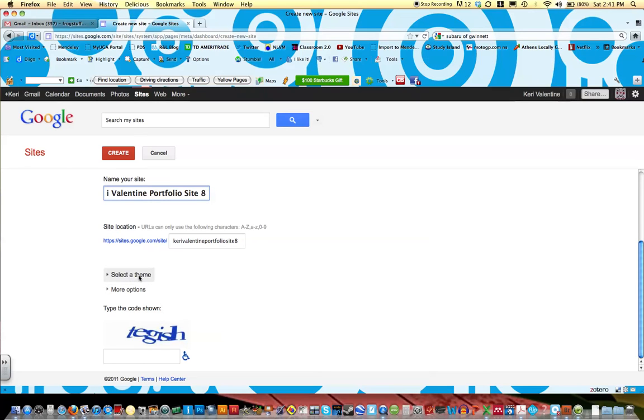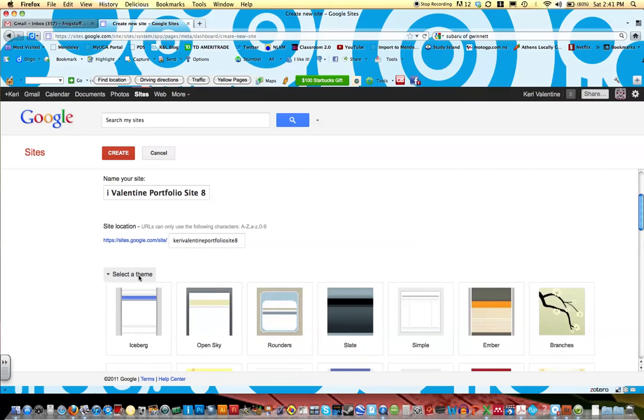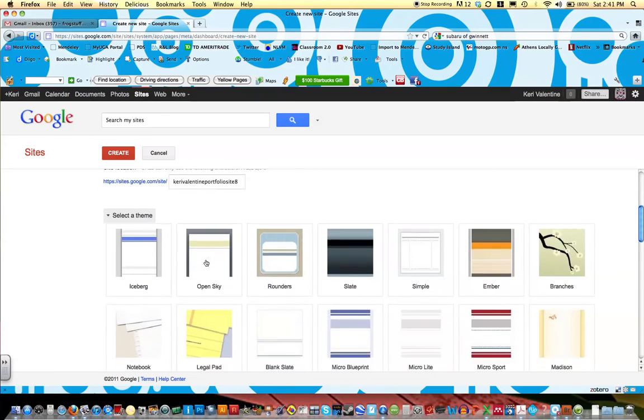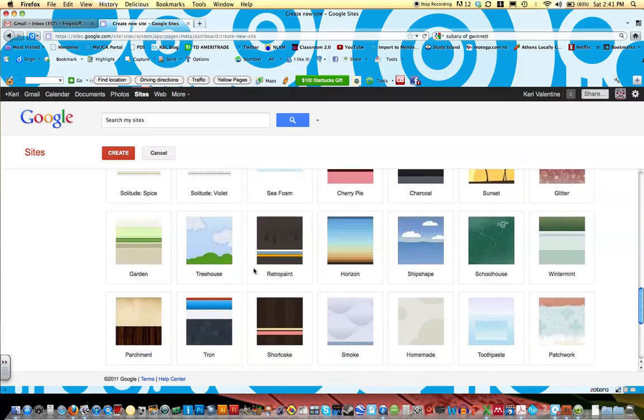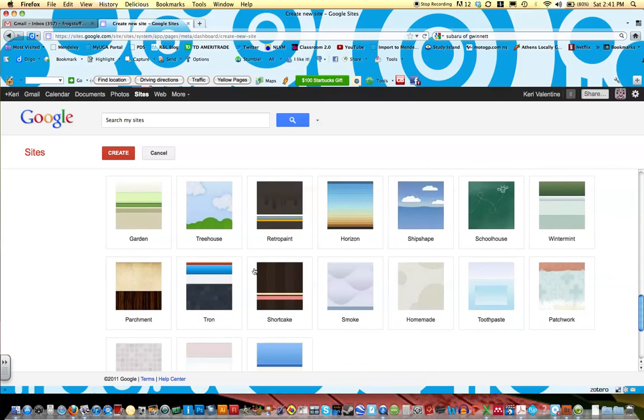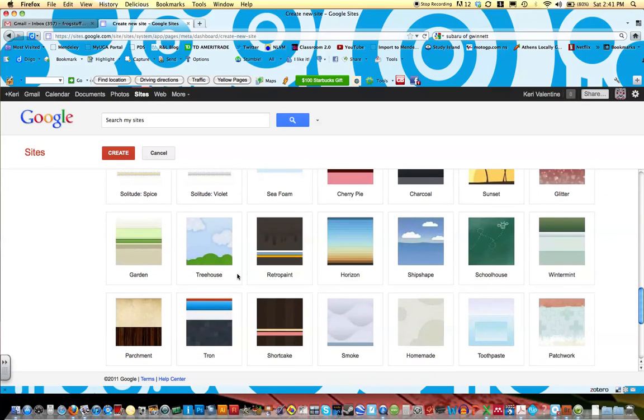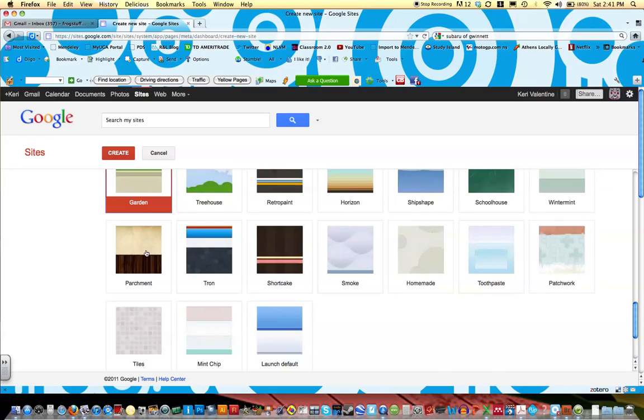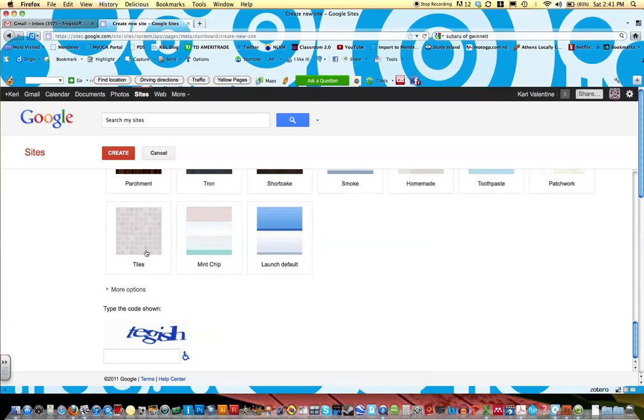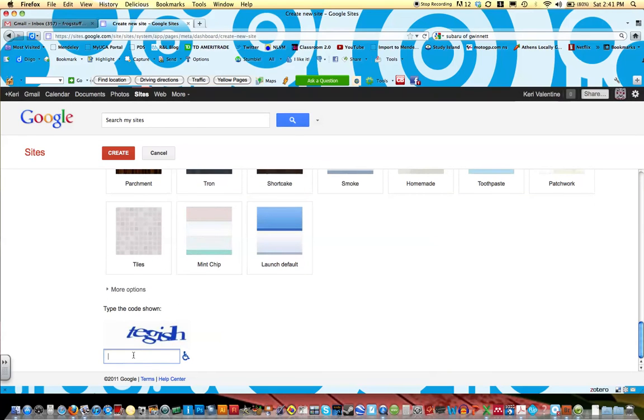I can go ahead and select a theme, which we'll do at this time. So click Select a Theme, and go ahead and choose one that you like. For now, I'm going to choose Garden. Keep scrolling down, and you'll be asked to type in a code. So go ahead and type in this code, and then click Create.